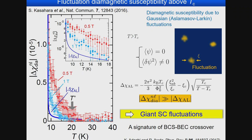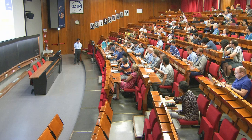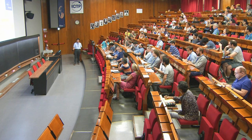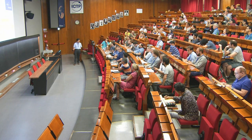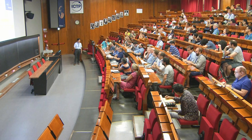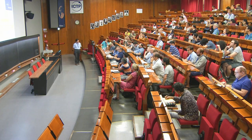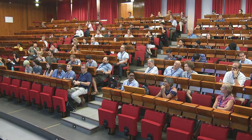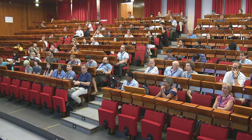A question was raised about whether the temperature dependence — not just the magnitude — differs from the Aslamazov-Larkin prediction. Due to the experimental error bars, it is difficult to distinguish. The discrepancy is mainly in the prefactor: estimating ξ from the upper critical field gives a prefactor much larger than expected.